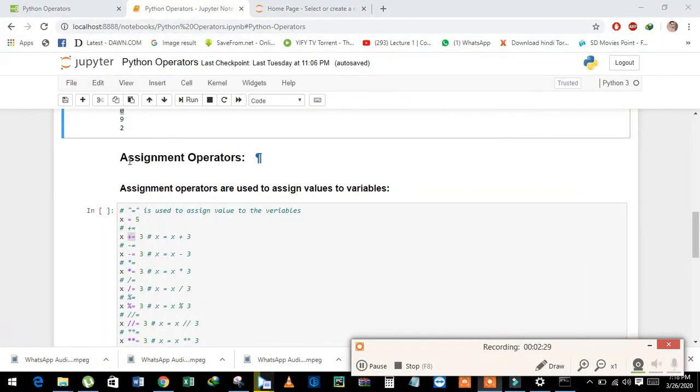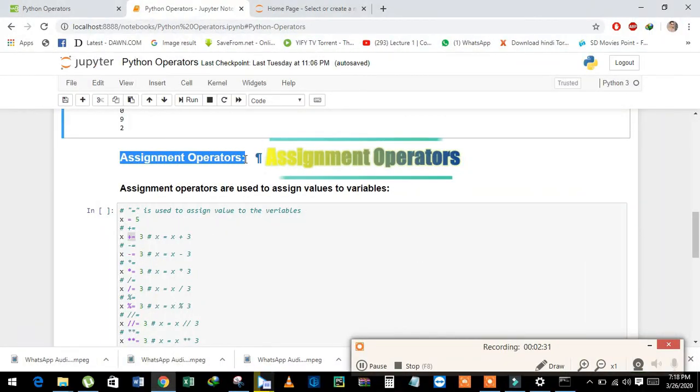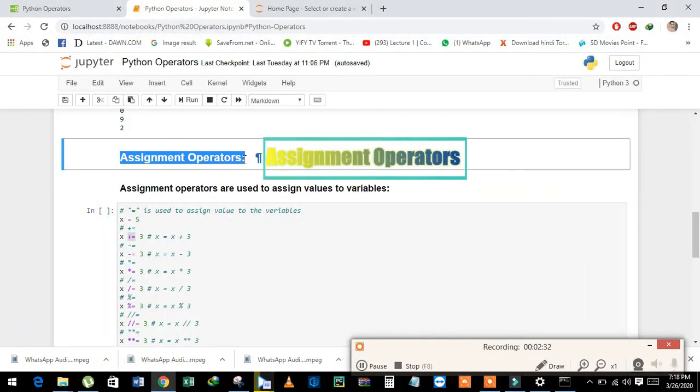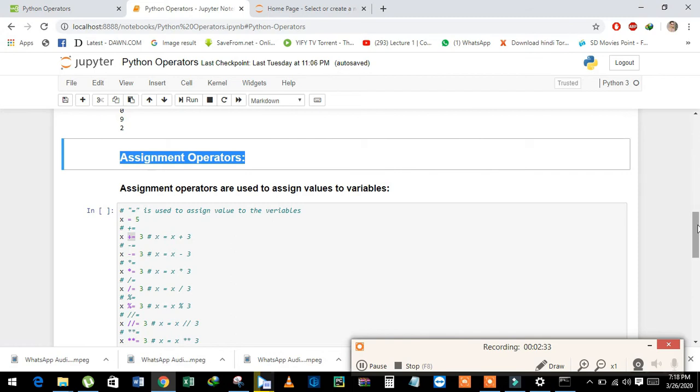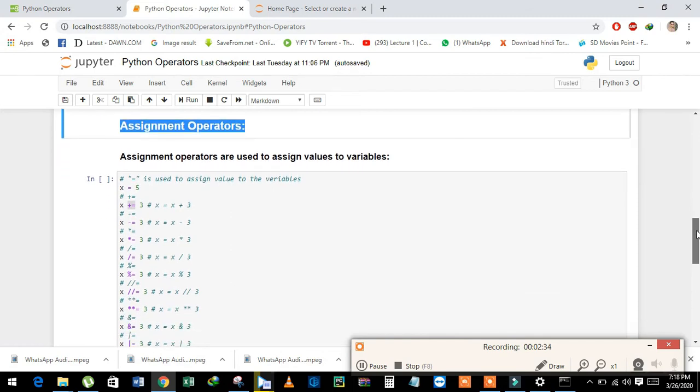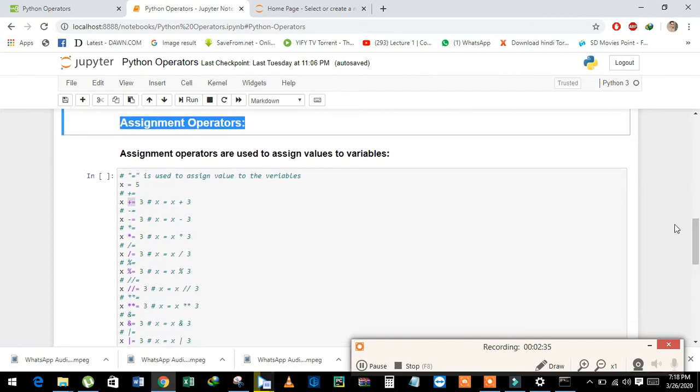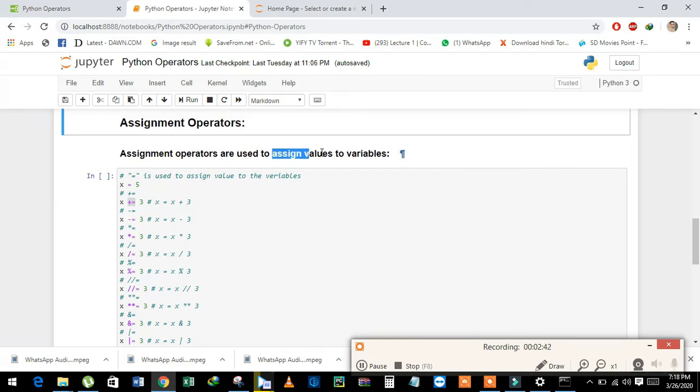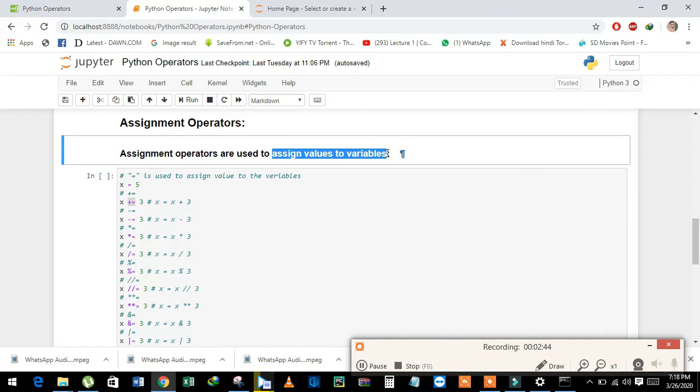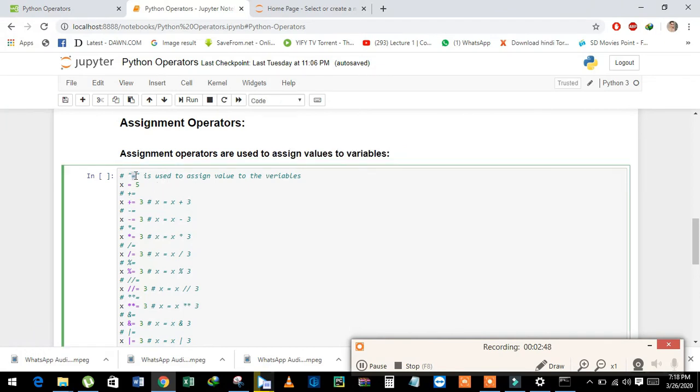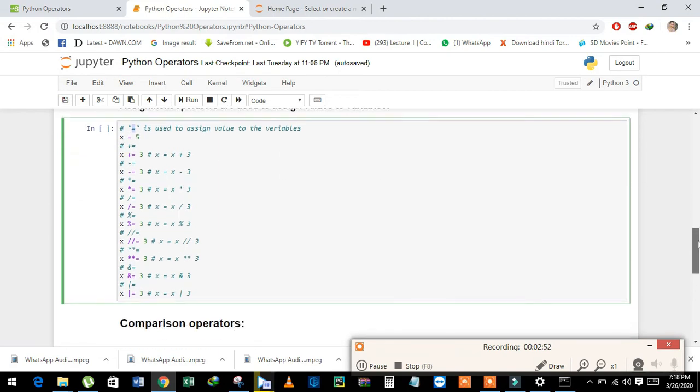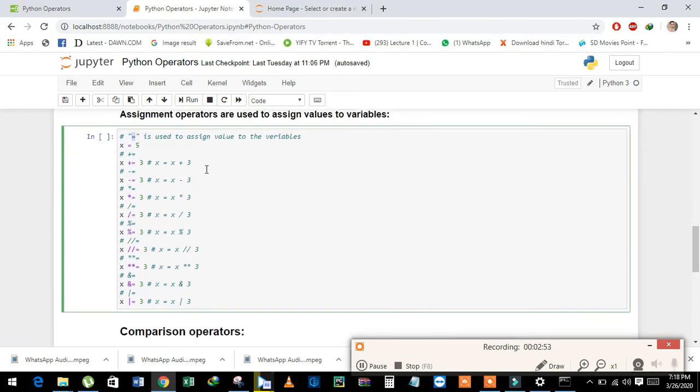Now we will learn about assignment operators. Assignment operators are used to assign values to variables. For example, see here: the equal sign is used to assign a value to the variable. See here, x is equal to 5.